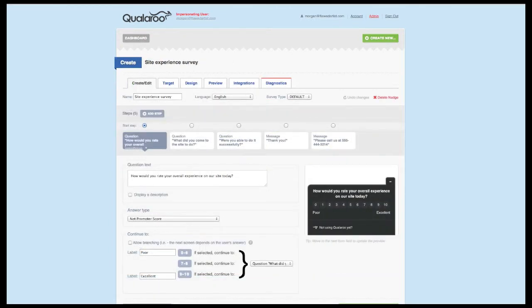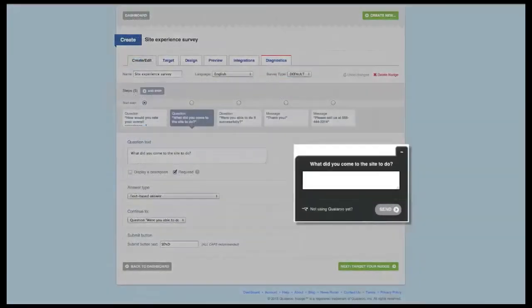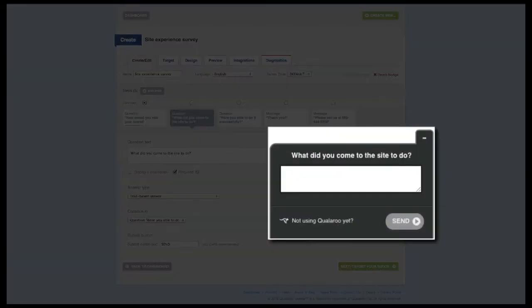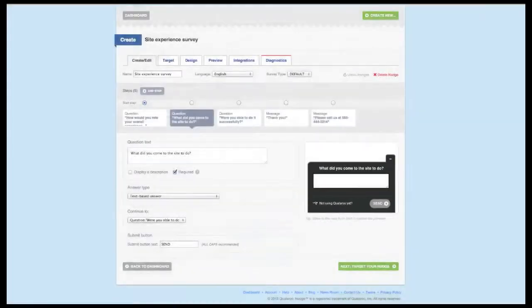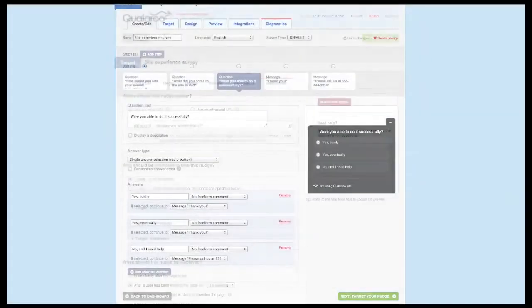Now we can begin working on our site experience survey. The question I like to start with asks, how would you rate the overall experience with your site today using the scale answer type? The next question asks, what did you come to the site to do with the text-based answer option? And the final question asks, were you able to do it successfully? With yes easily, yes eventually, and no I still need help as the answer options.